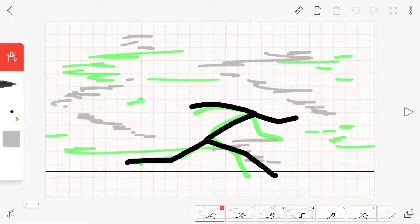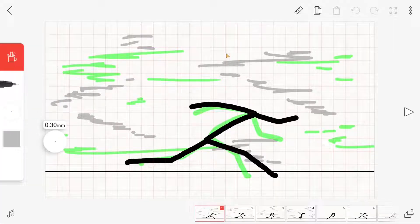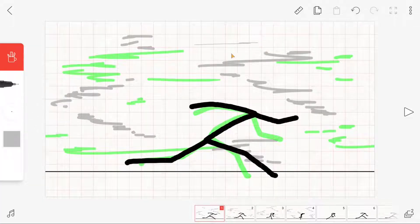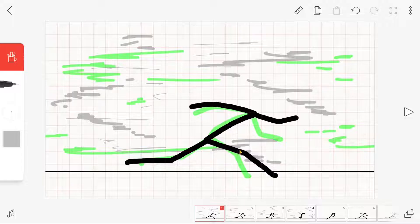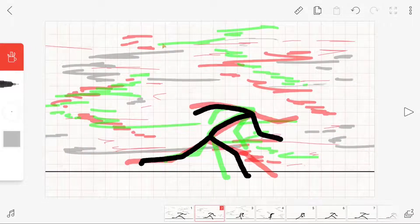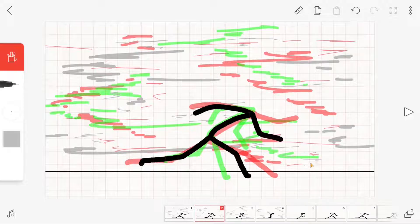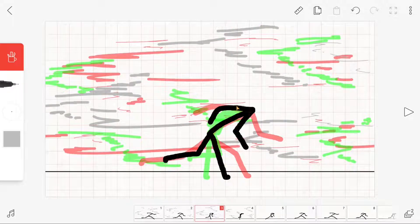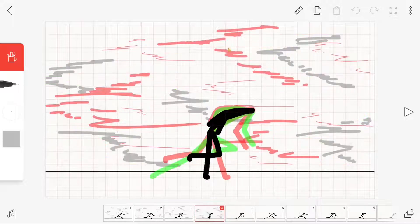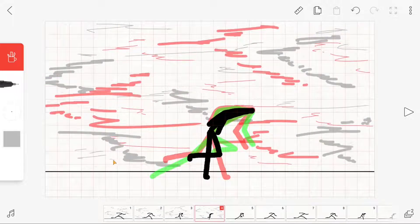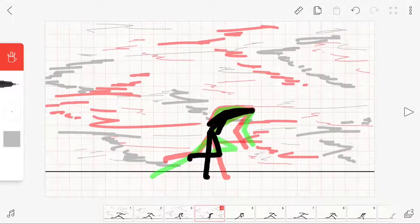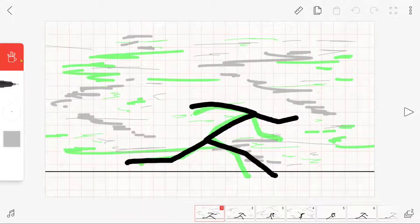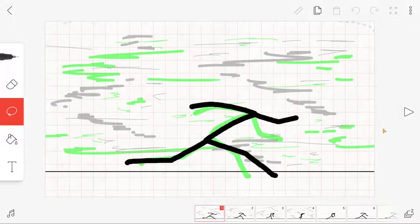After that, you can add thinner strokes to make the effects look even better. Finally, copy the different wind effects images and paste them into your whole run cycle animation.